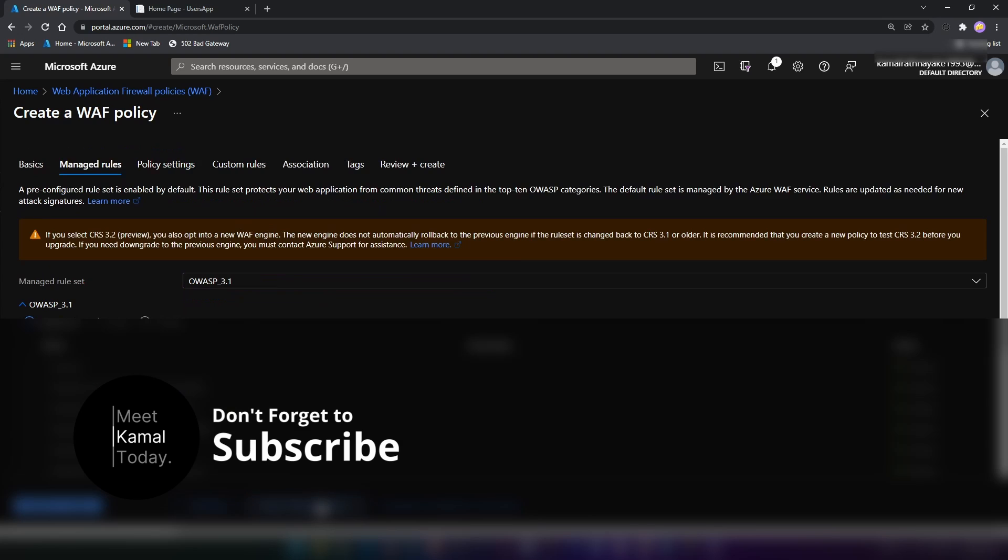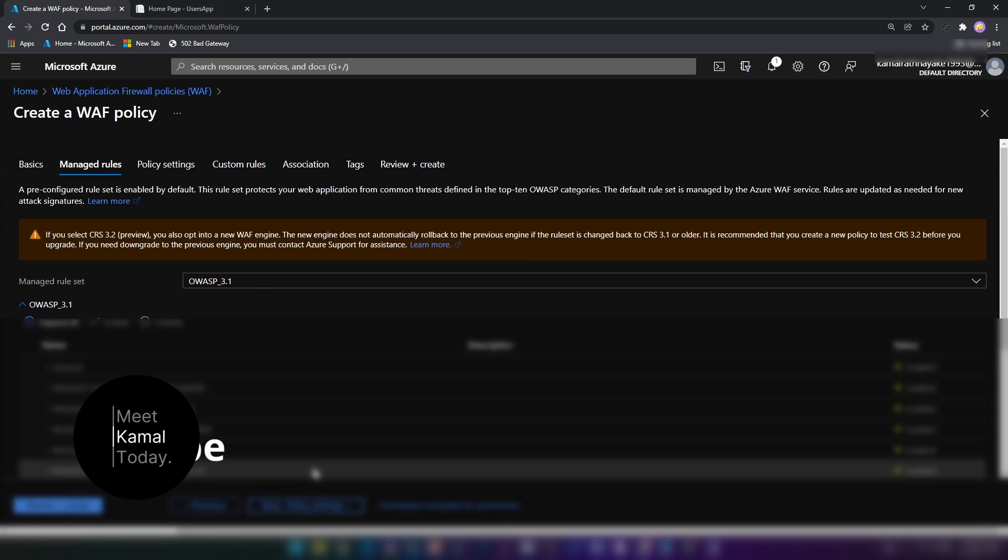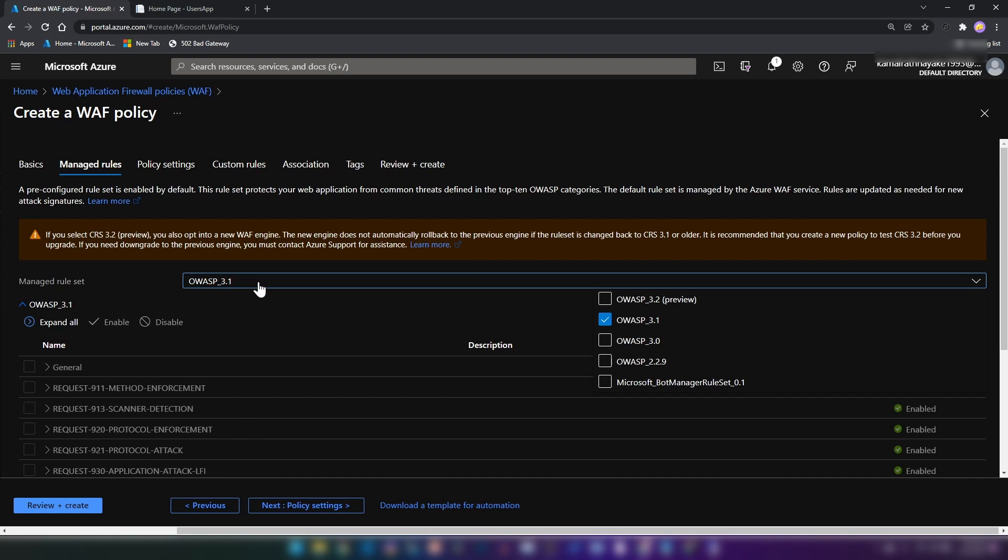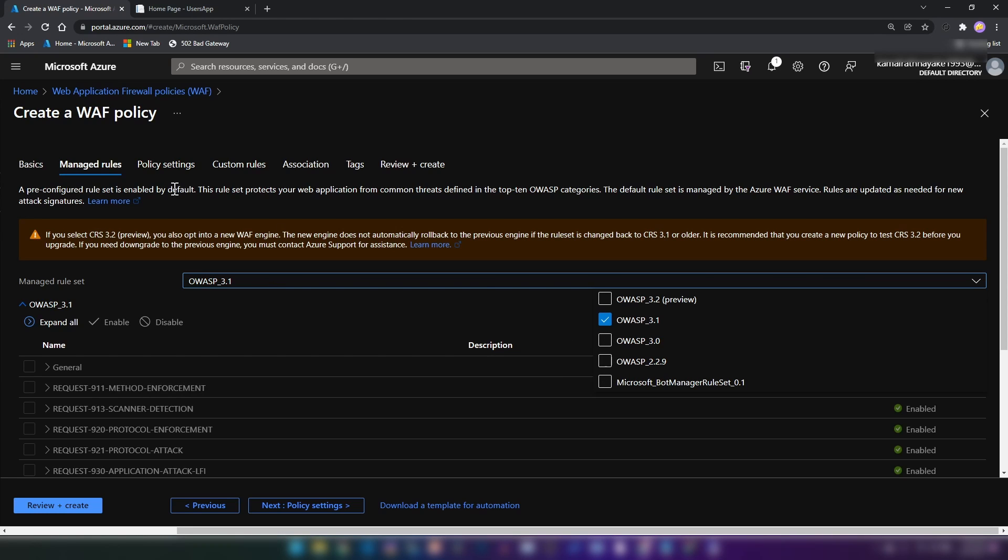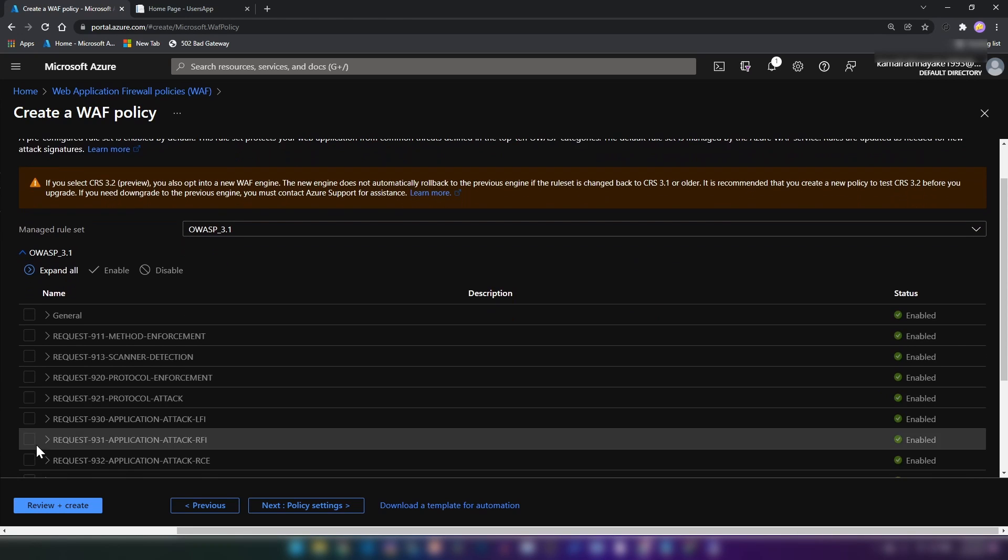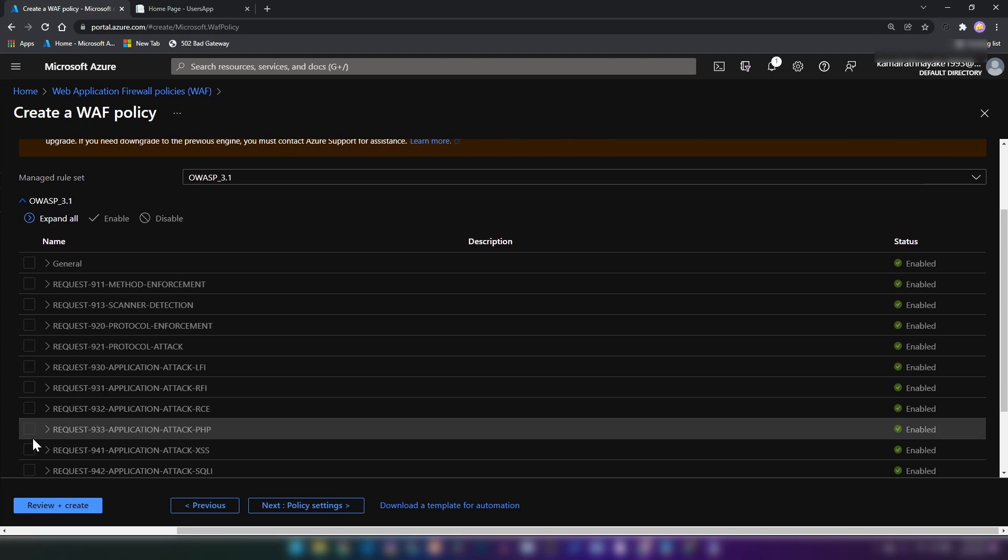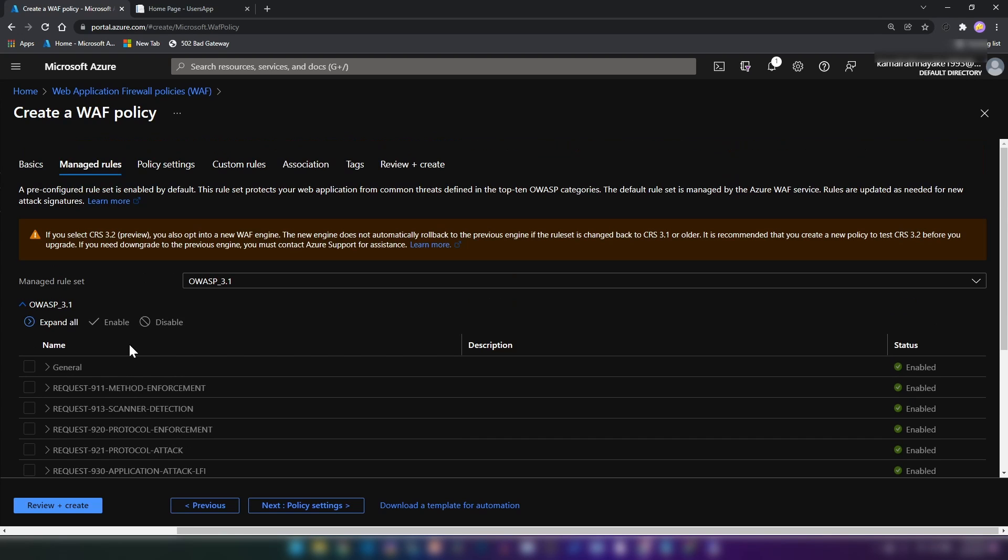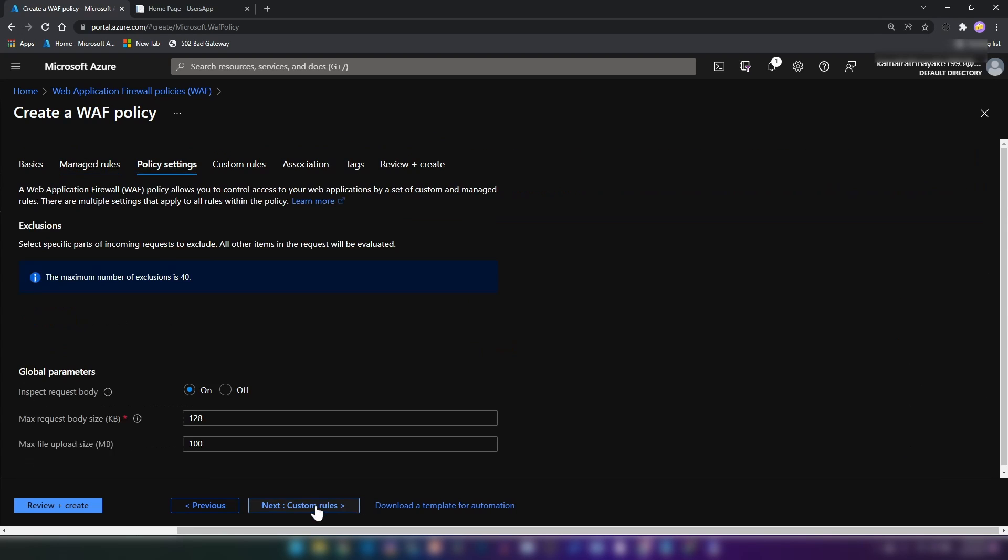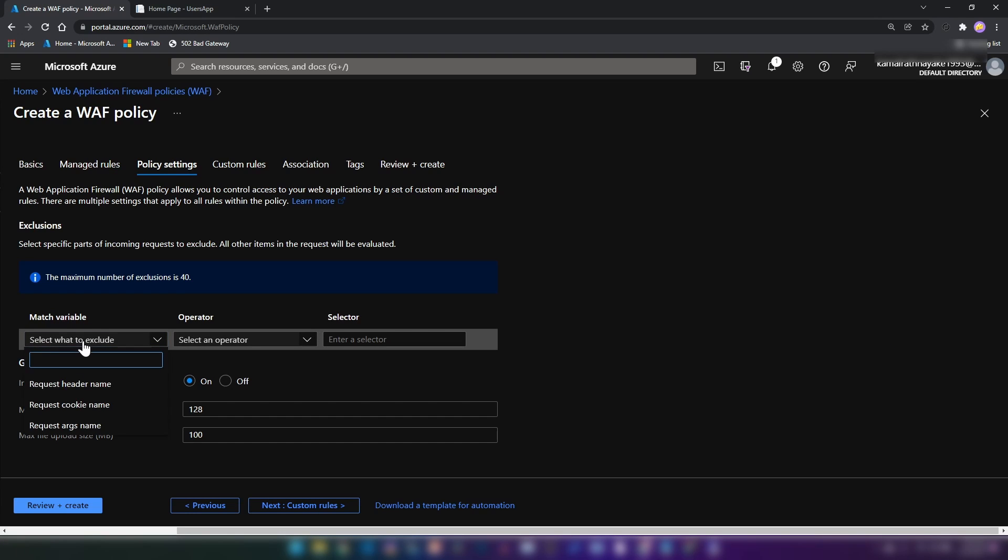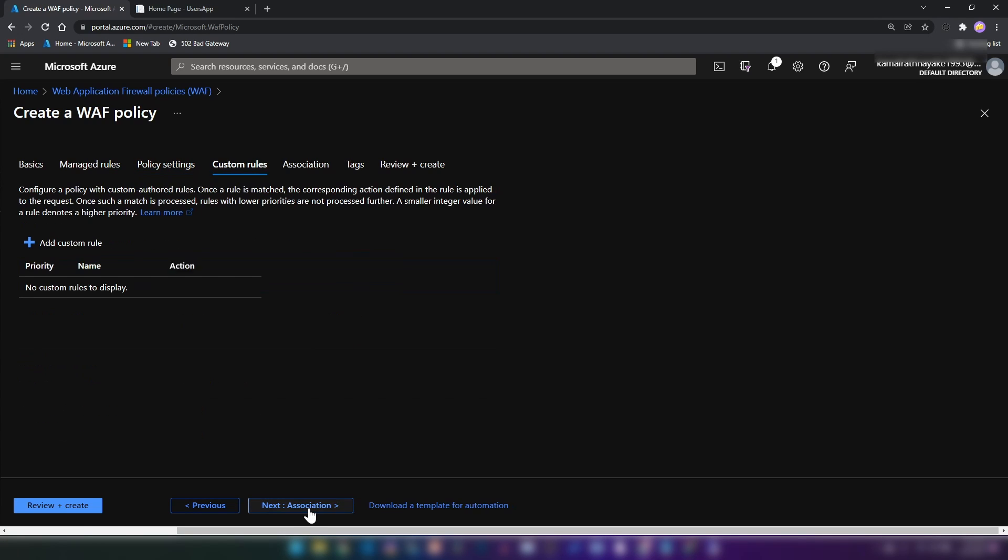I'm going into managed rules. As you can see here, just like the one that I have shown earlier, we can assign multiple rule sets for this policy. You can enable and disable some of those detections as well. I'm not going to touch this section. And also you can specify exclusions for this firewall policy. I'm not going to do any changes here as well.